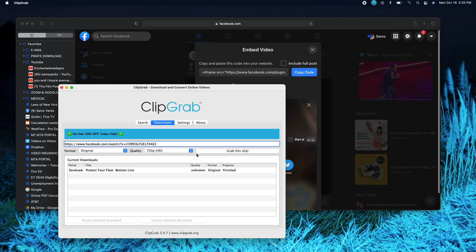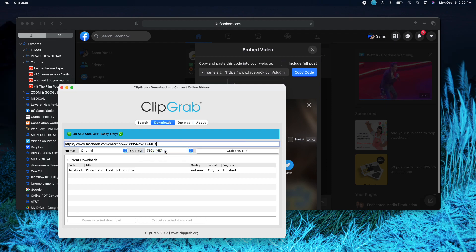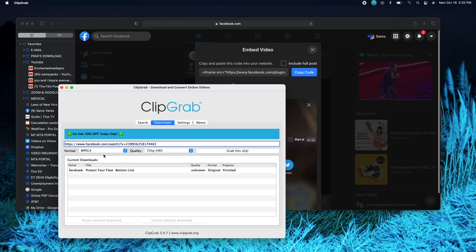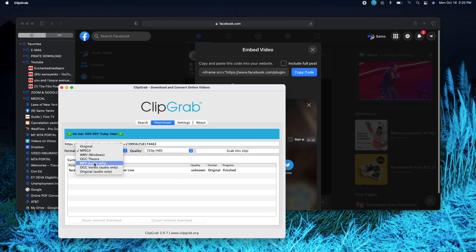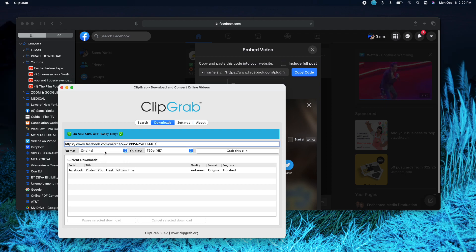It's telling me that it's gonna be at 720p, so you want to leave it as original. You don't want to change it, just leave it as original. If it's an audio, if it's just music, then you want to put mp3 for audio. But in this case, just leave it as original because you want the video.